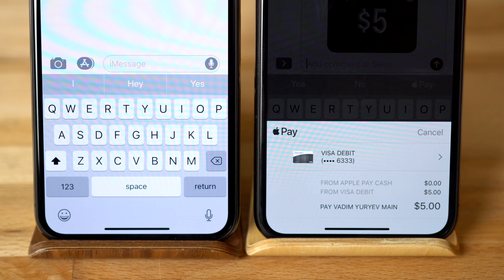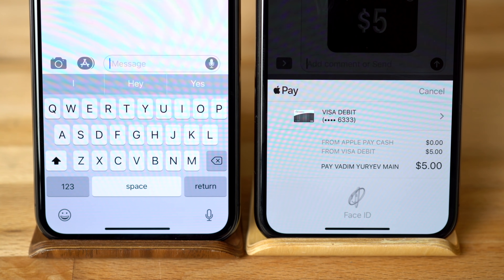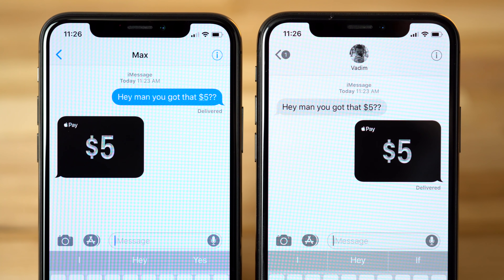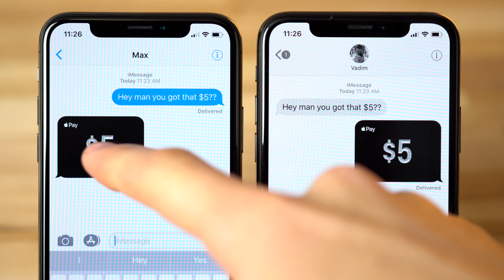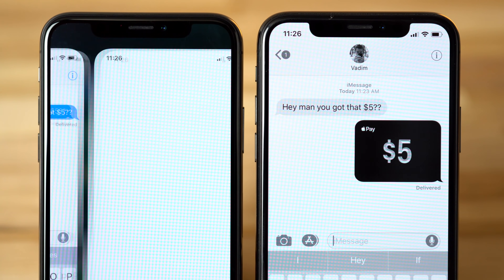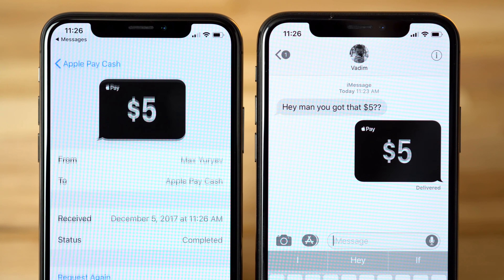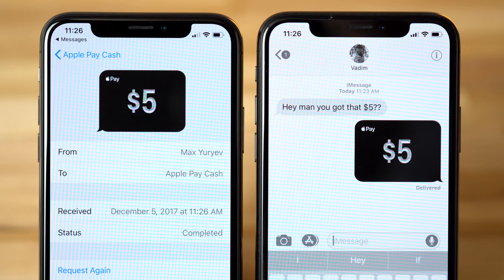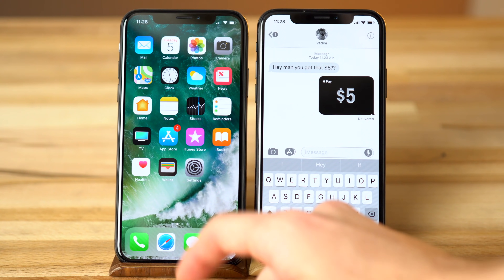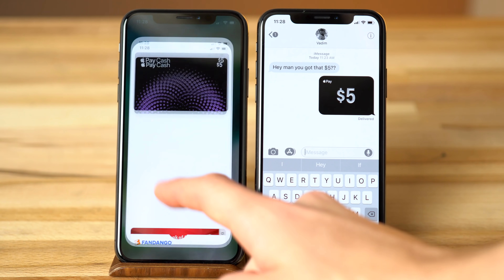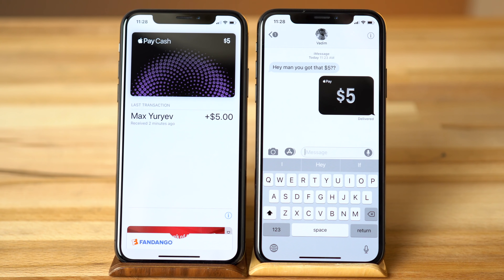Face ID on the iPhone X really makes this process easy. Your friend will receive an Apple Pay Cash pop-up in Messages, which they can then tap on to view the transaction — they can even request cash again. Heading back into Wallet, your friend will instantly see the $5 added to their Apple Cash Card balance.